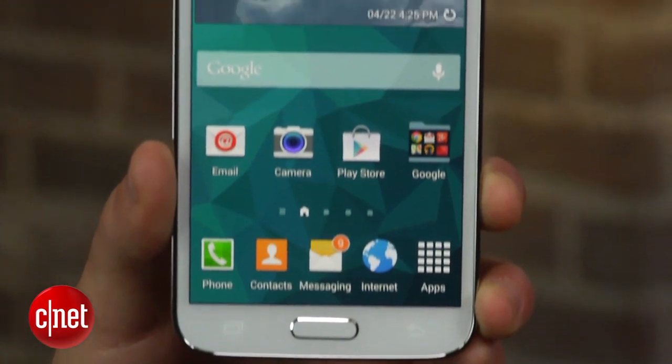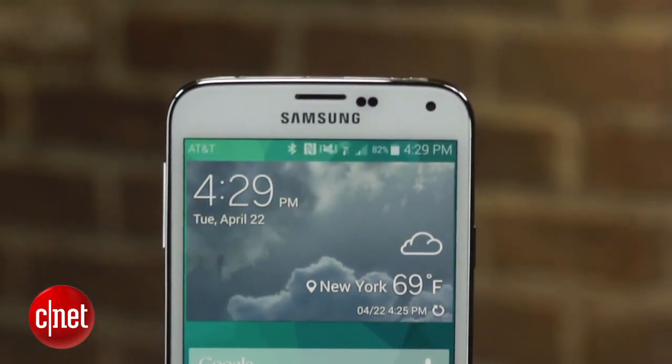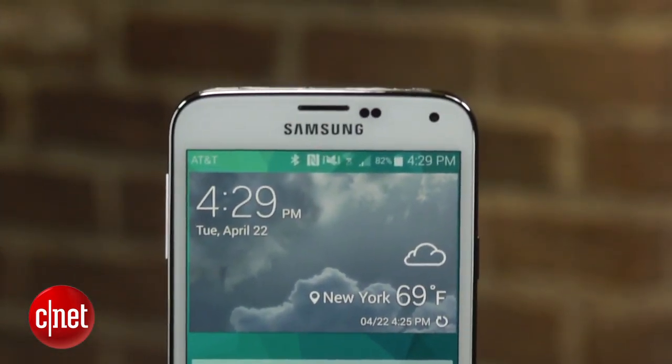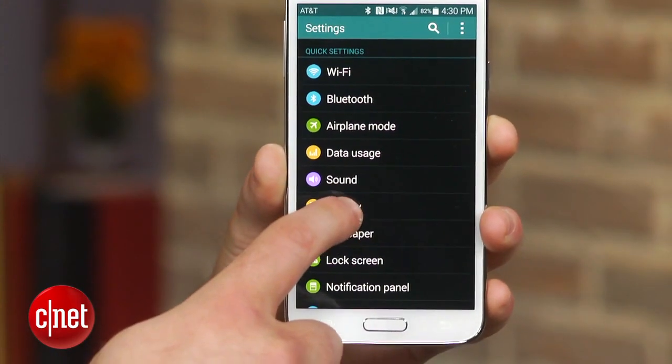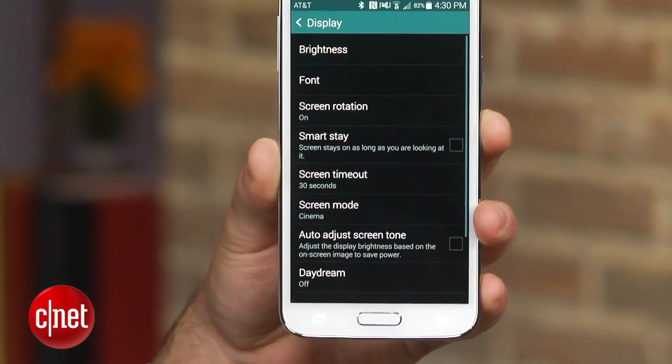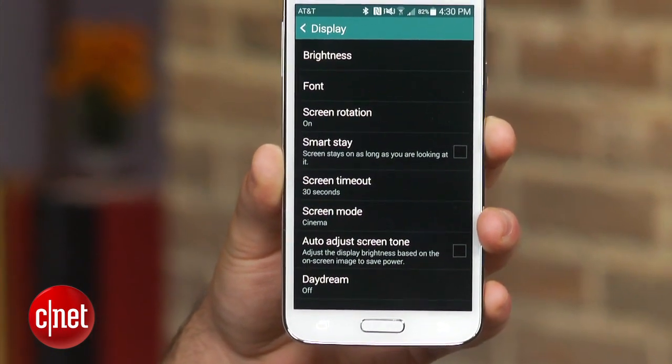I'm Dan Graziano and I'm going to show you how to change the screen mode on the Galaxy S5. In the company's Note and S line of smartphones, Samsung gives the user the ability to adjust the display to meet their certain needs.